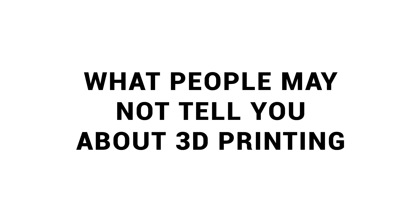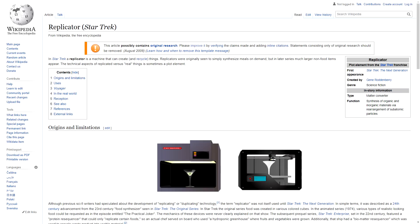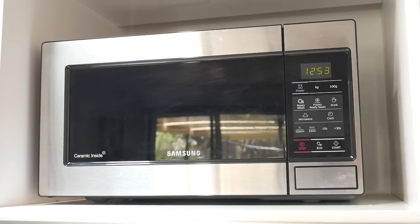We're gonna start with what people might not tell you about 3D printing. When people think of 3D printing, they think of a magical device where you press a button and the object appears, kind of like a space age appliance.